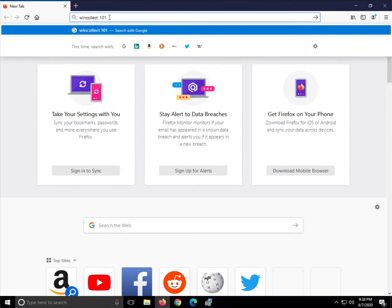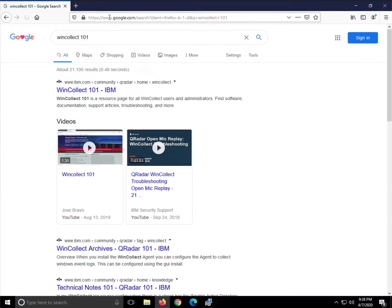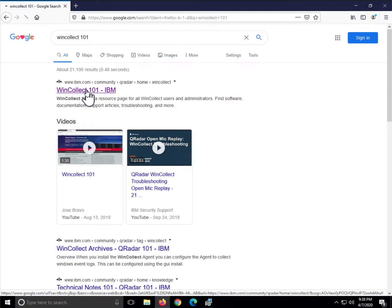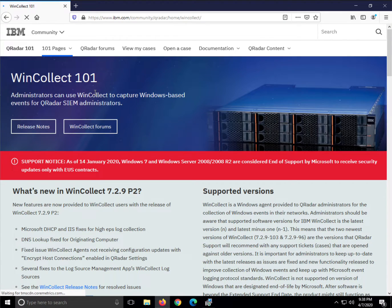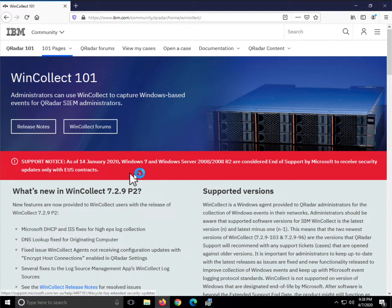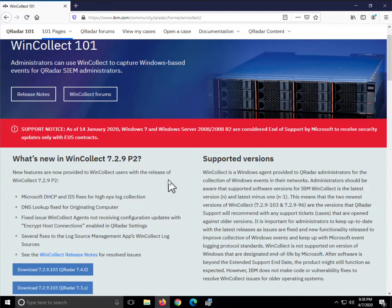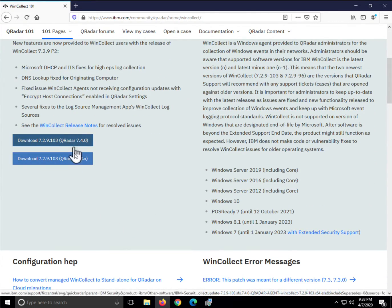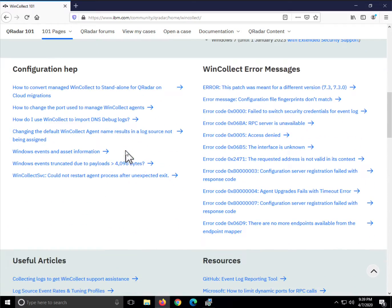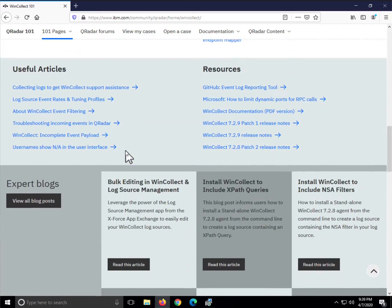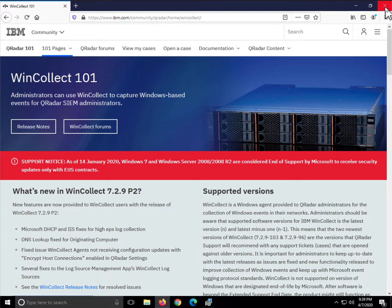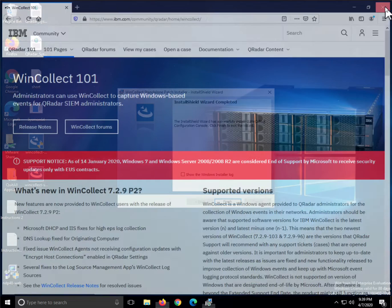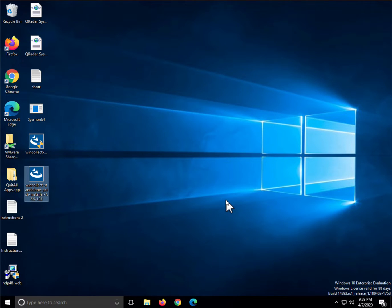If you ever have problems finding in Fix Central, and sometimes I do finding the stuff that you want, you can go to this very nice page that these guys put together called WinCollect101, where you get support notices or whatever things are of your concern. And here they actually put a pointer to the actual pieces, so a lot of useful information on WinCollect. So I'm done there.